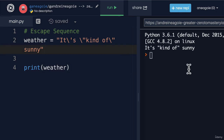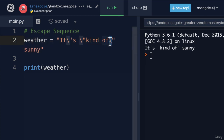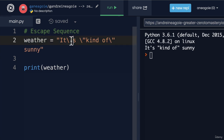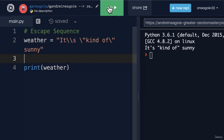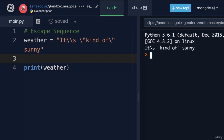This escape sequence can be used in multiple ways. For example, if I want to have an actual backslash, I can do a double backslash. Because it's saying whatever comes after this is a string, it's going to assume that this is a string now. So if I run this, you see that we get a backslash.